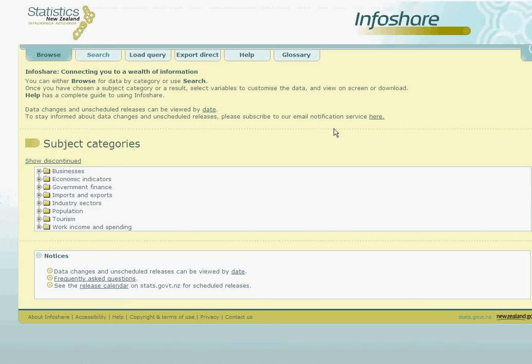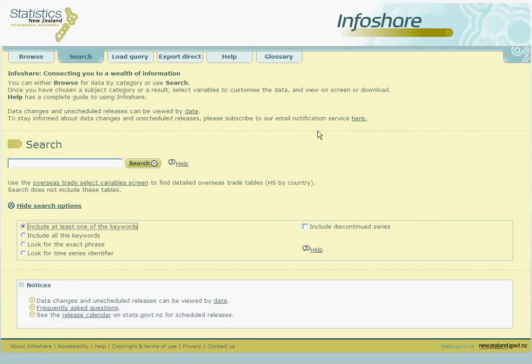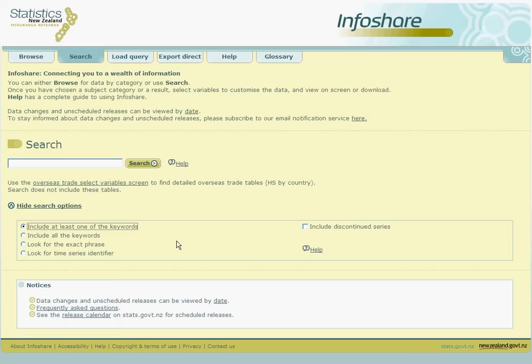Upon entering InfoShare, we simply click on the search option at the top of the screen. Before searching, we're going to select some specific search options. We are wanting to search for the time series identifiers, so we need to ensure that this option is ticked.